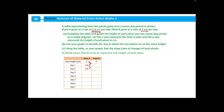Let's complete the table for the next 5 days. On day 3 our height is 7.2. Day 4: 8.6. Day 5: 10. Day 6: 11.4. And day 7: 12.8.